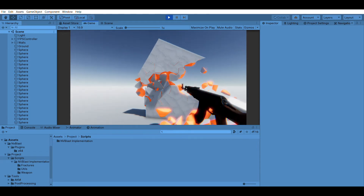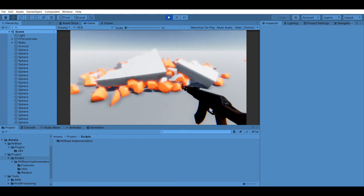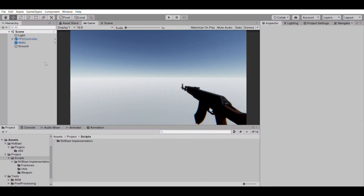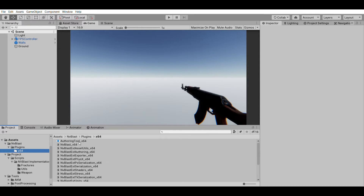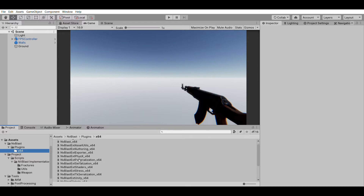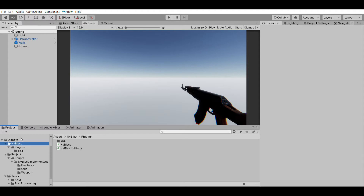The only real things you need from this project are — if you go to the bottom left in the assets folder — the NV Blast folder and the projects folder. NV Blast contains the actual Nvidia Blast API, and if you go inside it you can see there is a set of DLLs, which is the Nvidia Blast program itself.